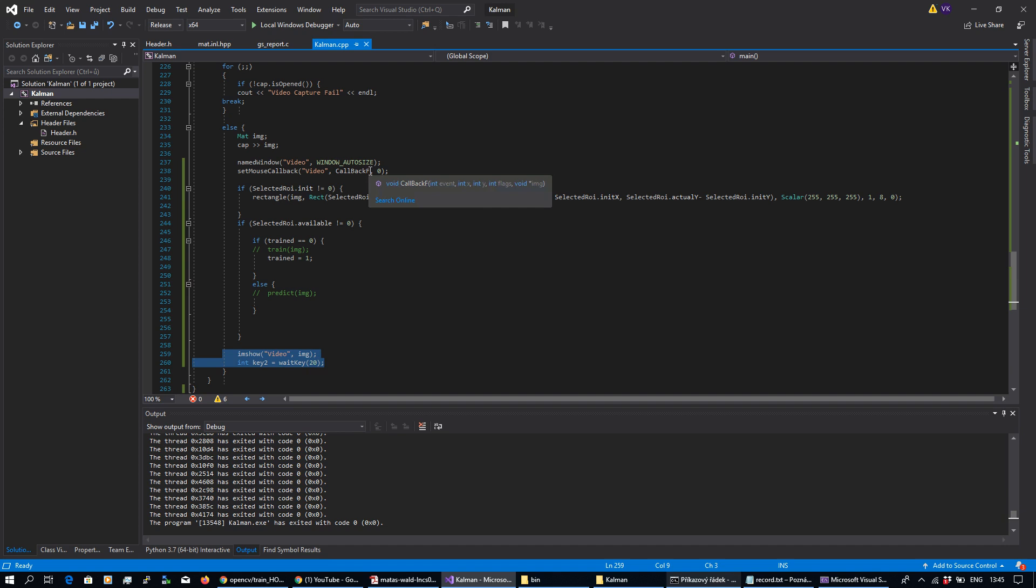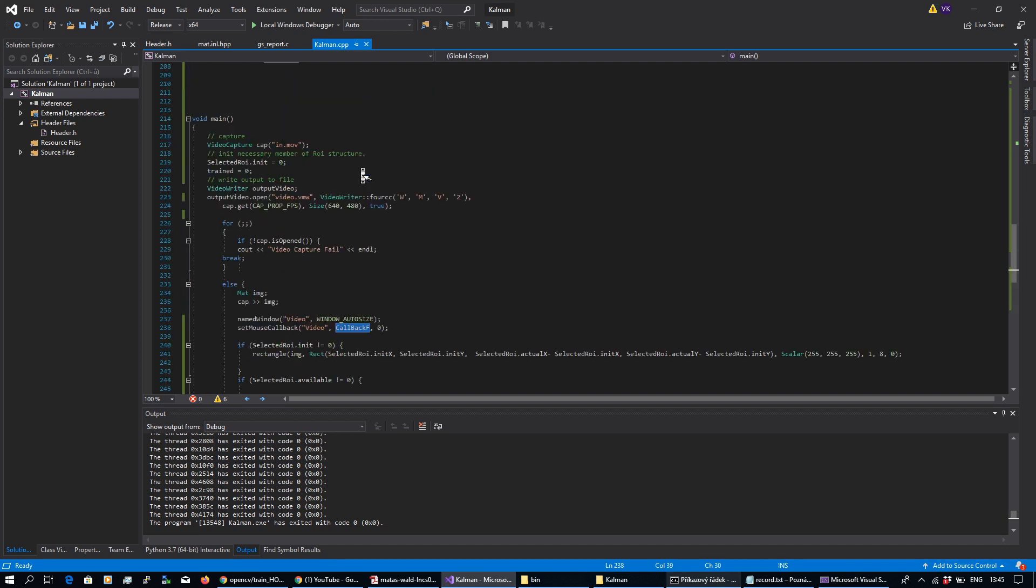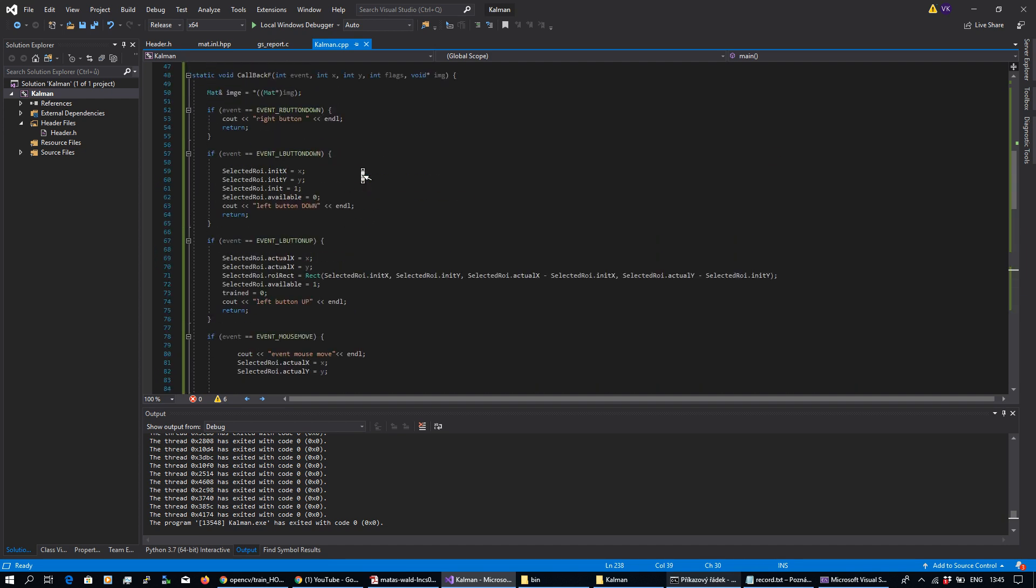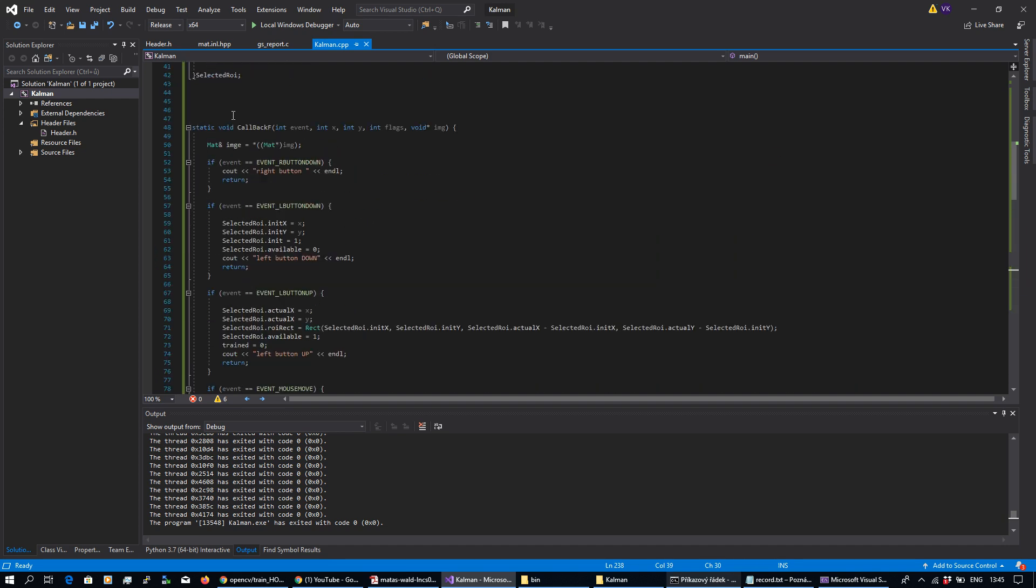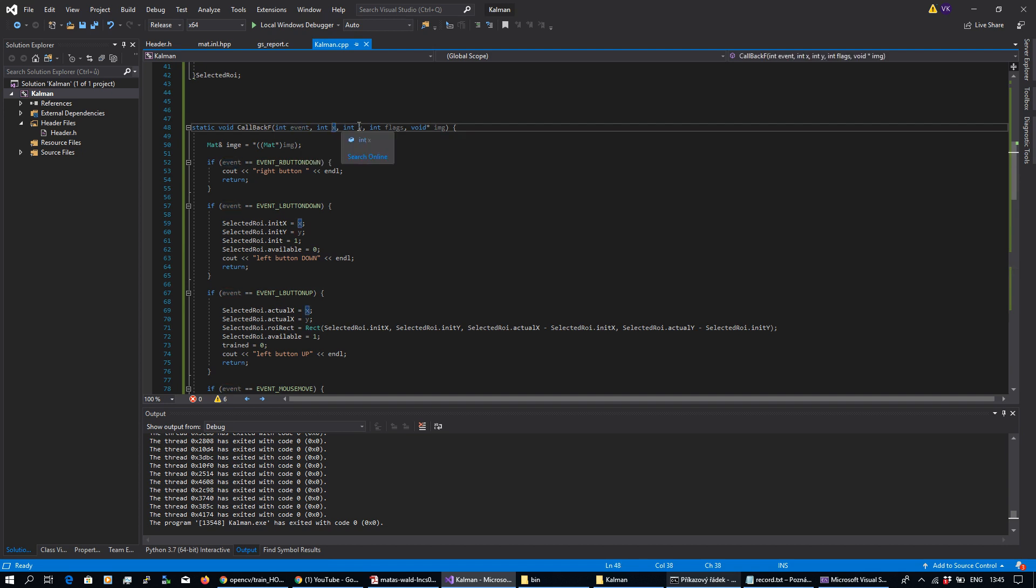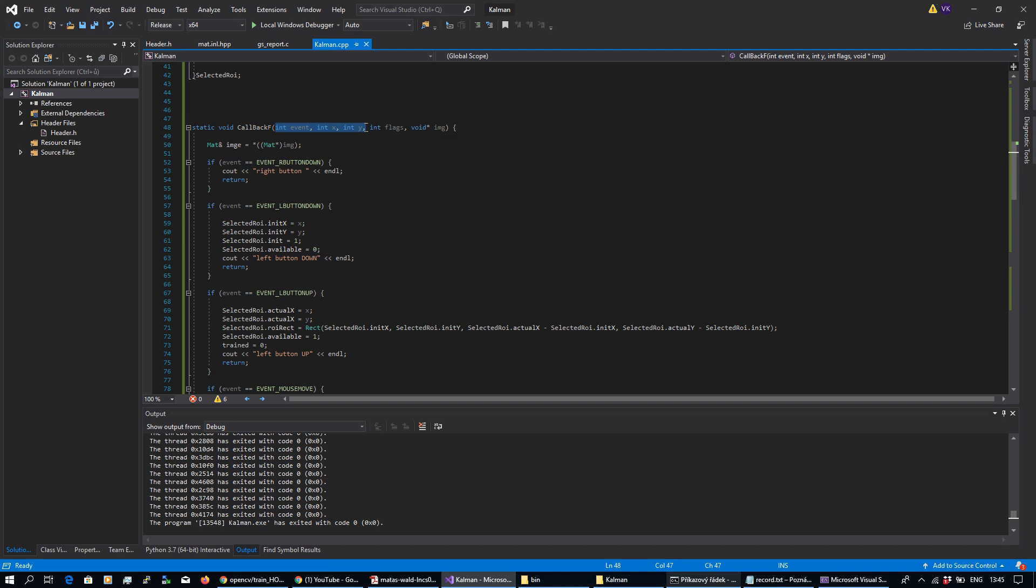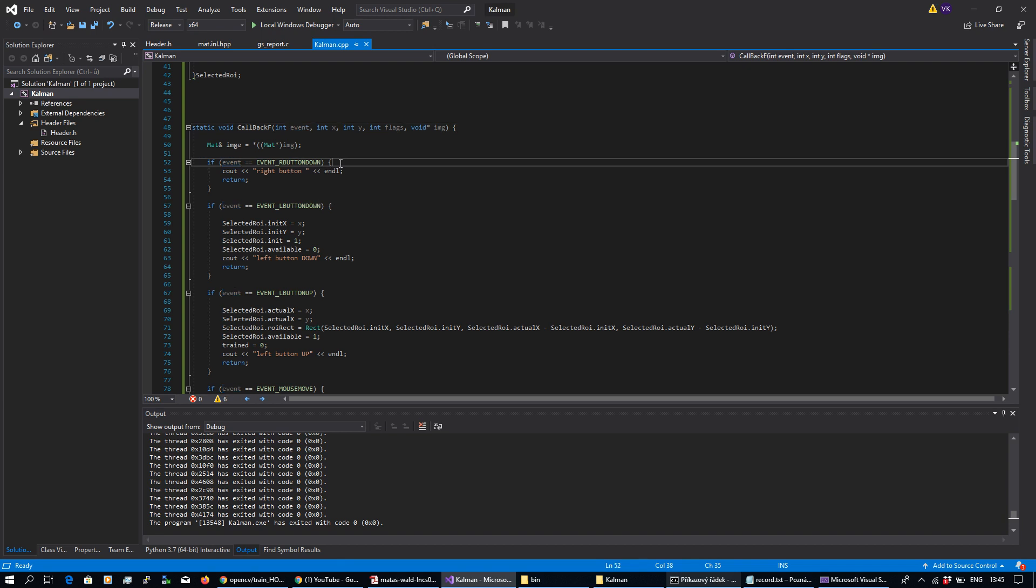This function as a parameter is defined right here. Here is event, coordinates x and y, flag, and I'm passing as well image. But let's focus just on these three because event could be right button down. It's basically event of your mouse.